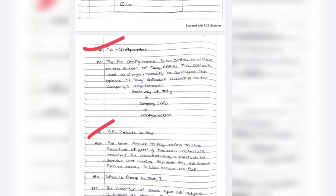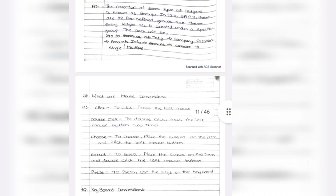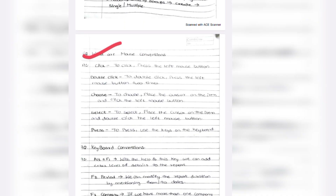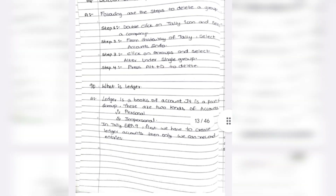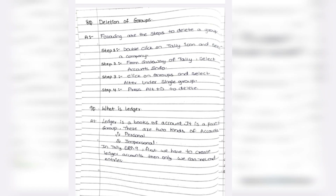Third important question: F-to-L configuration. Also important: P2P — procure to pay. What is a group in Tally? What are mouse conventions — double click, click, choose, select, press? What are keyboard conventions — Alt plus F1, F2, F3, F4? Deletion of groups and what is meant by ledger — these are nine short questions.